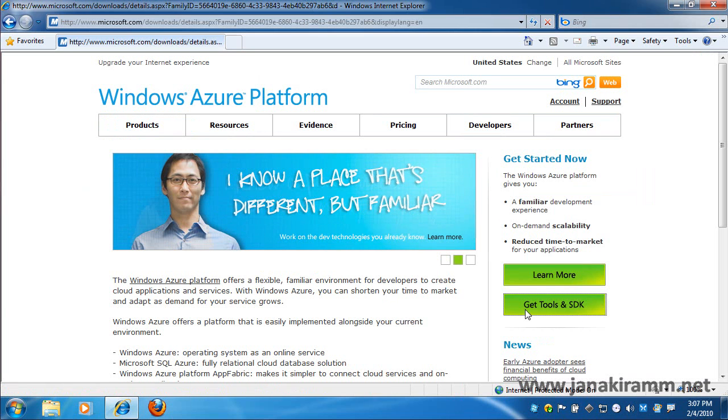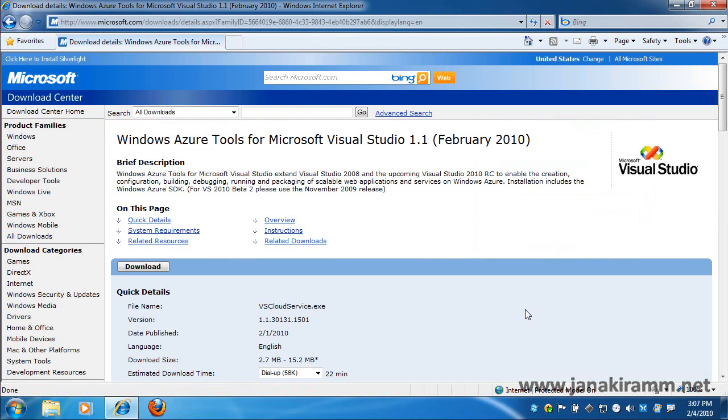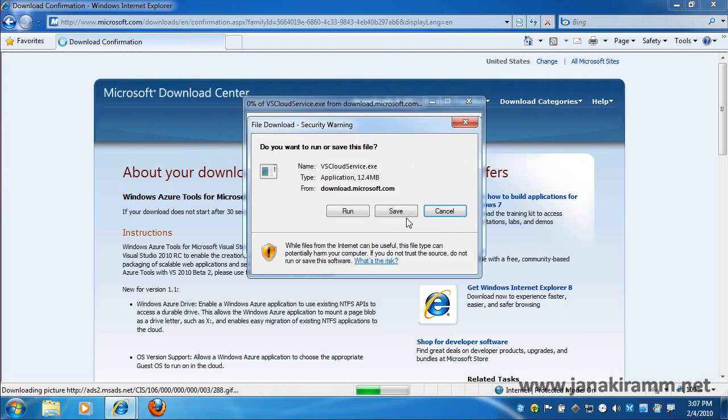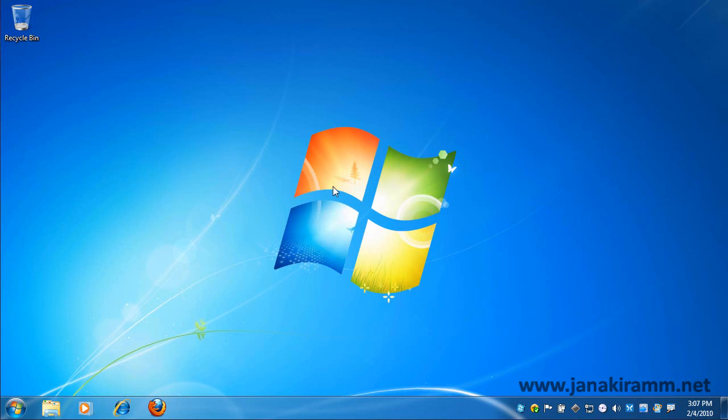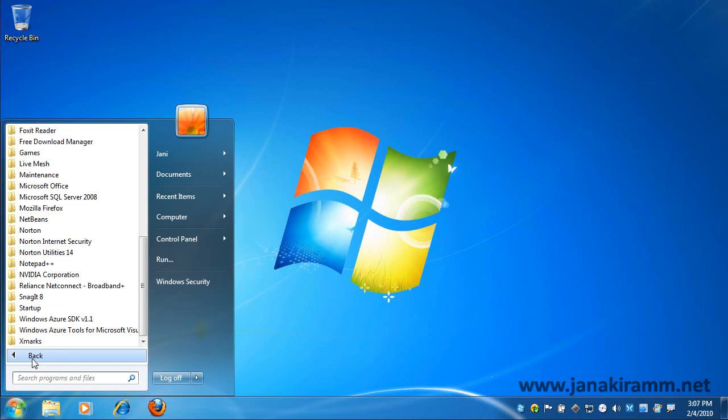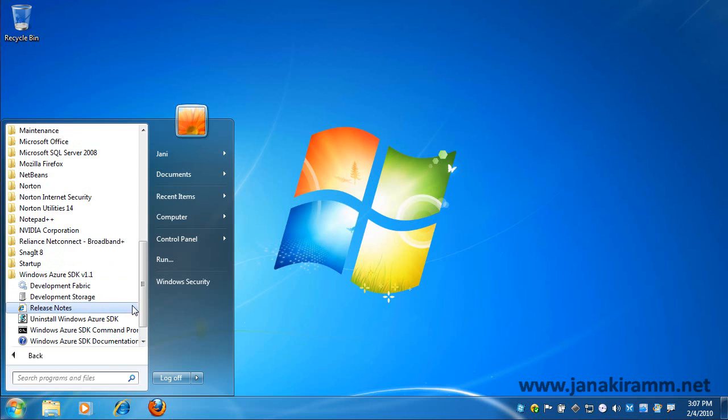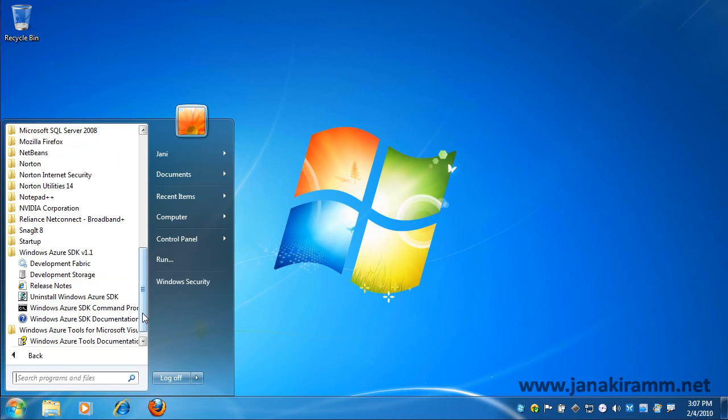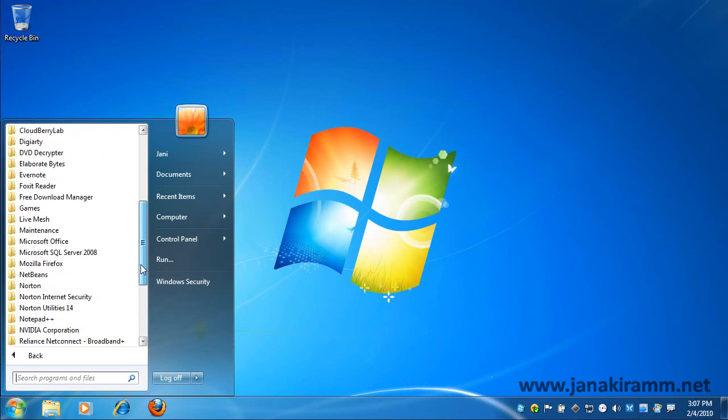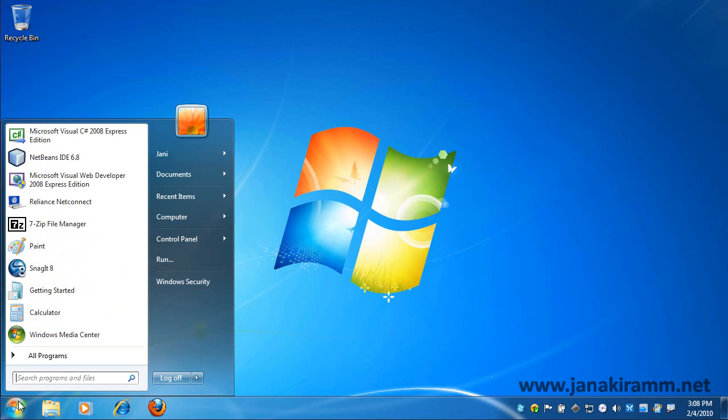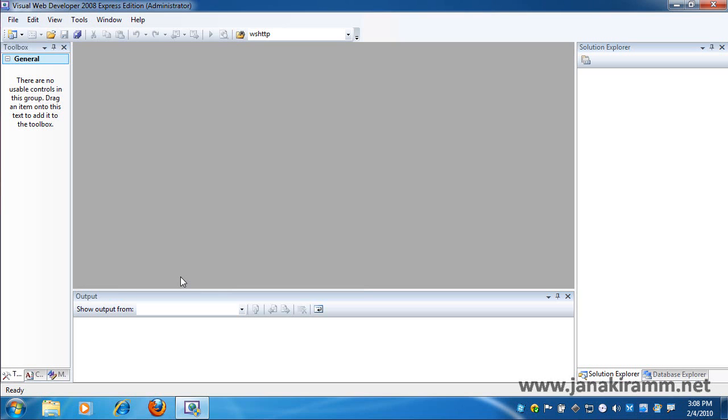The second step is to get the appropriate tools and the SDK. For that, I click on the Tools and SDK link to install the Visual Studio Tools and the Windows Azure SDK on my system. You'll actually notice them showing up in my Start menu. Once I have these in place, I can click on the Visual Web Developer Express Edition to get started with my first cloud application.